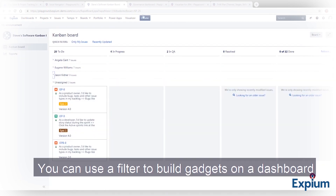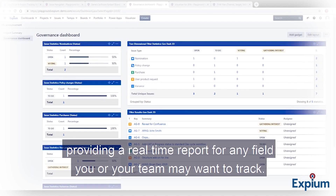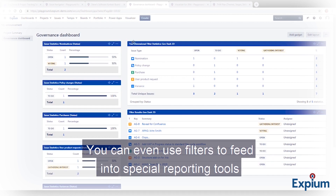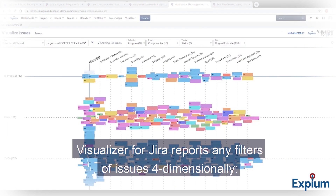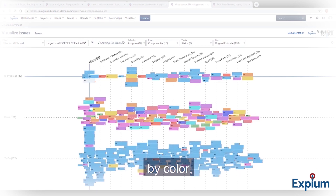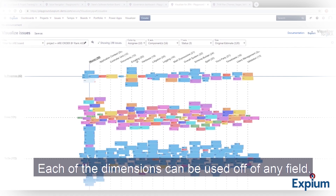You can use a filter to build gadgets on a dashboard, providing a real-time report for any field you or your team may want to track. You can even use filters to feed into special reporting tools. Visualization for Jira reports any filters of issues four-dimensionally by color, x-axis, y-axis, and size. Each of the dimensions can be used off of any field.